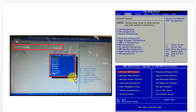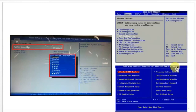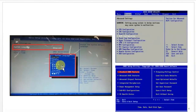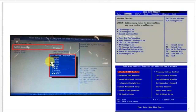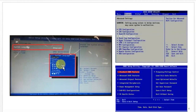Here is what the BIOS setup utility looks like. There are some BIOS where you cannot see system language, but there are BIOS versions where the language of your computer can be changed. It depends on what language you want — options include English, Spanish, Dutch, and so on.